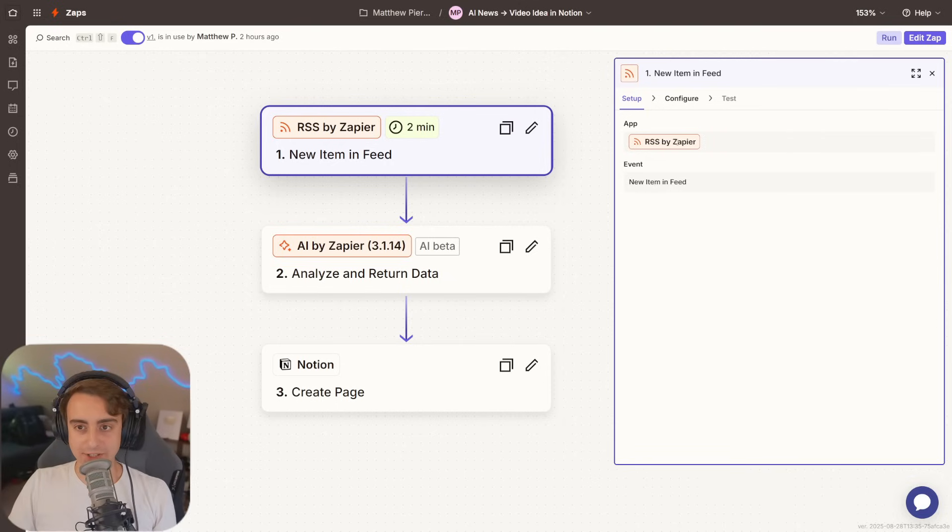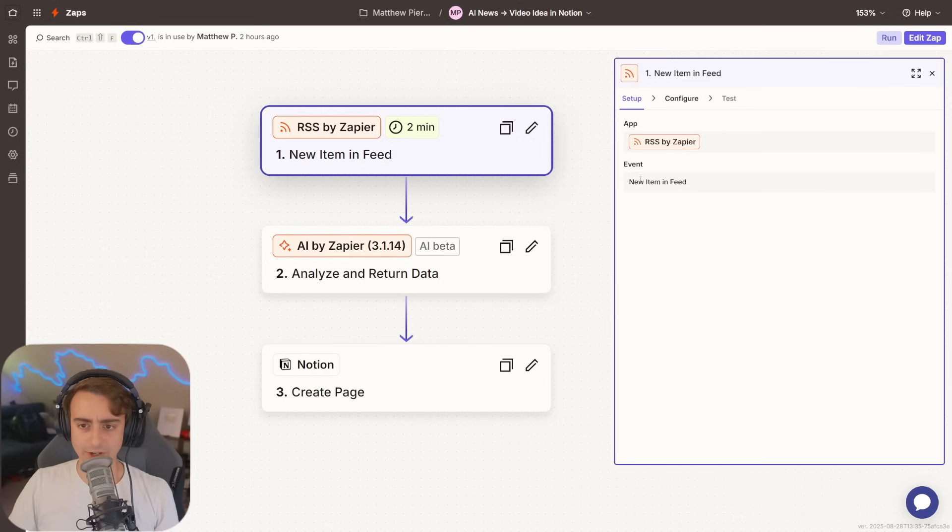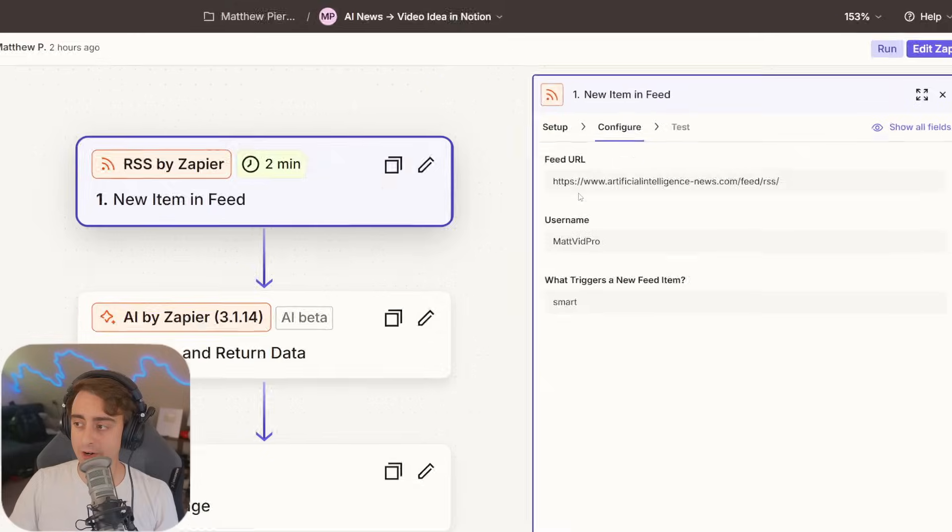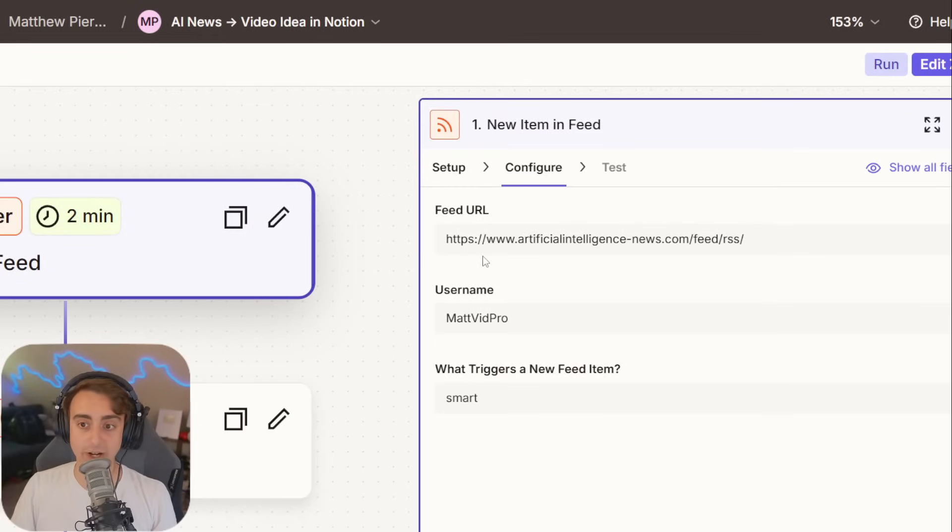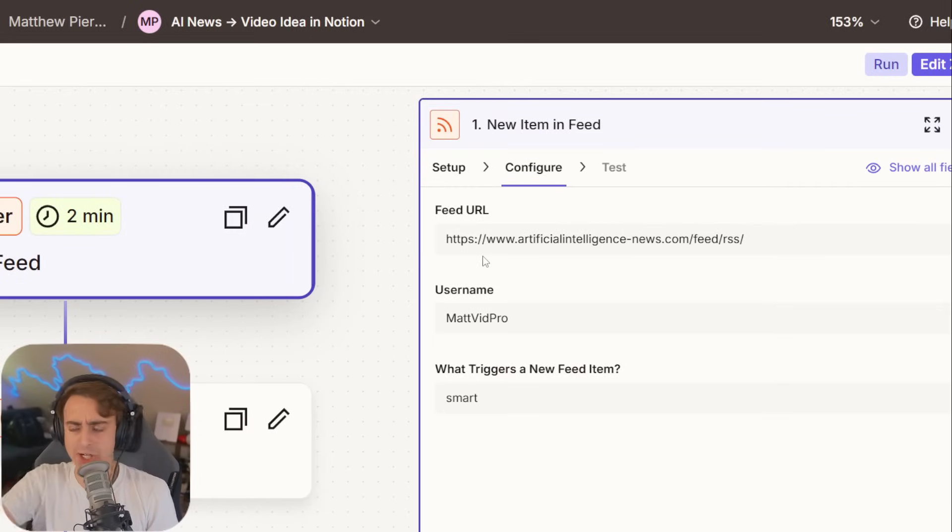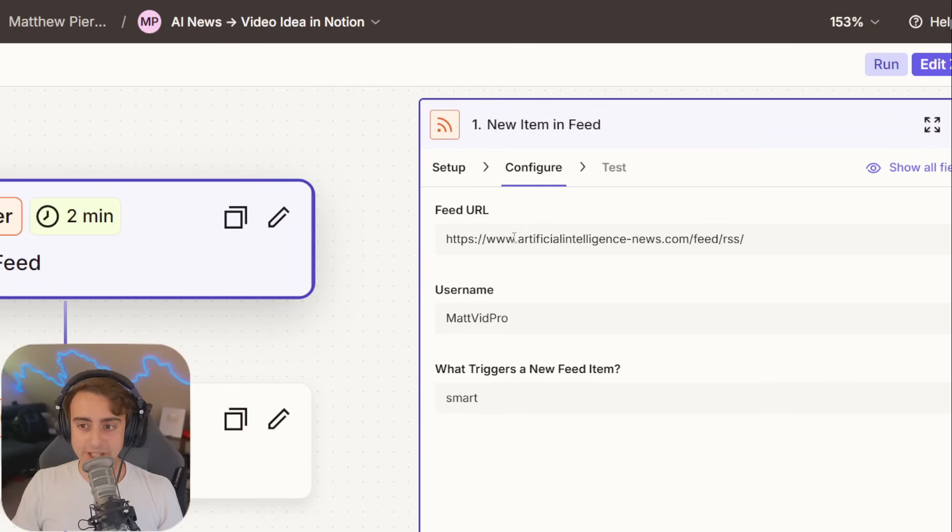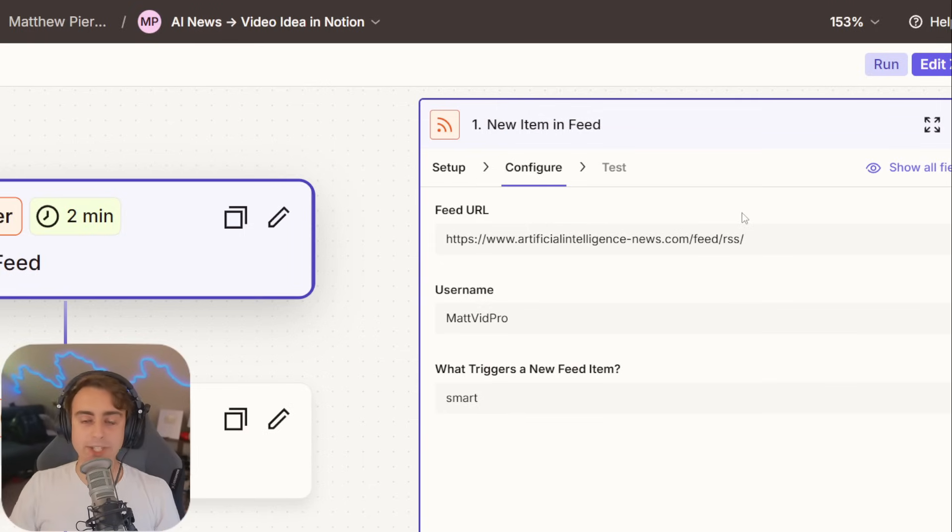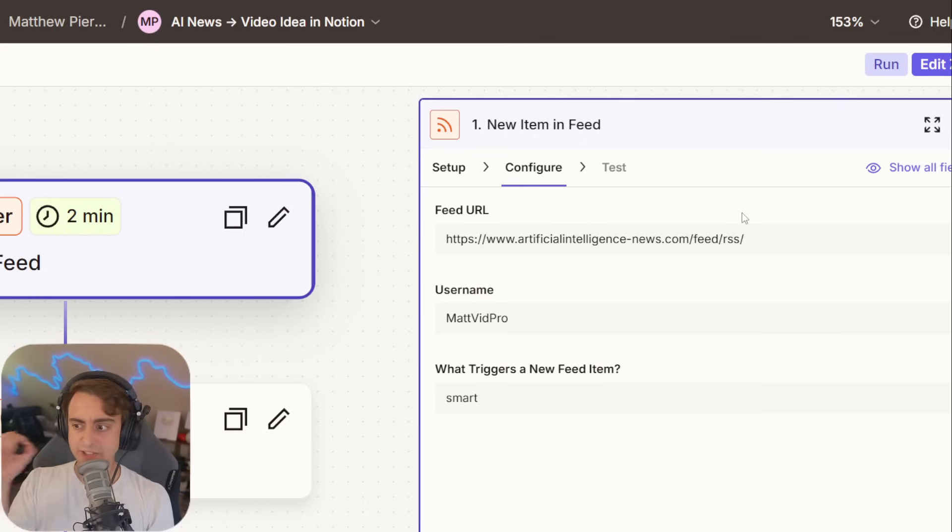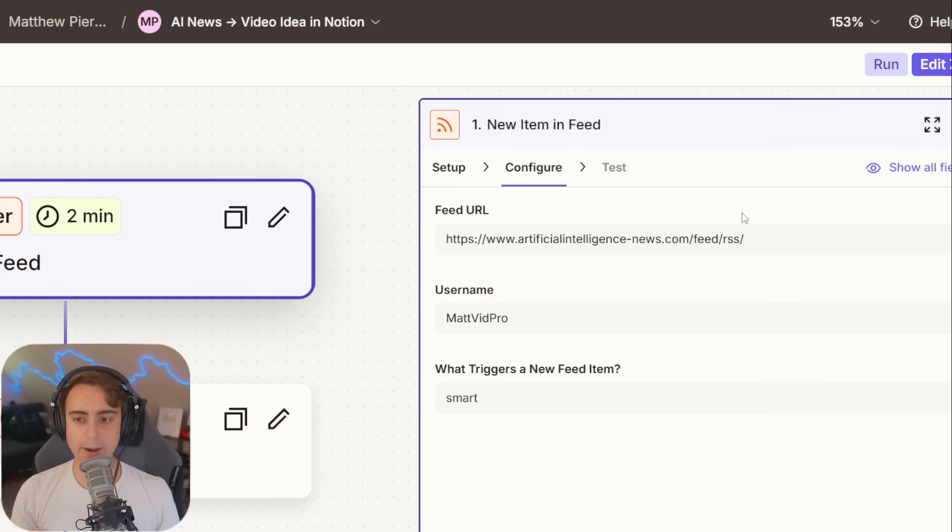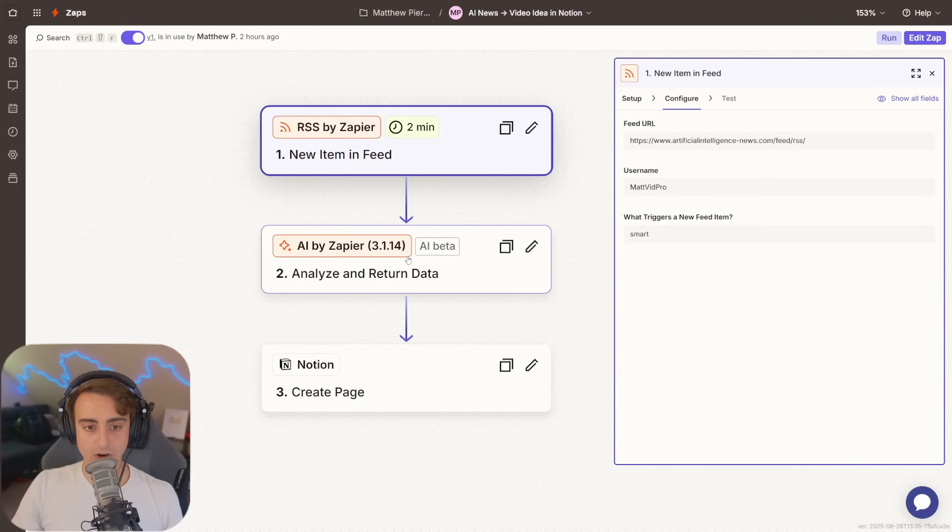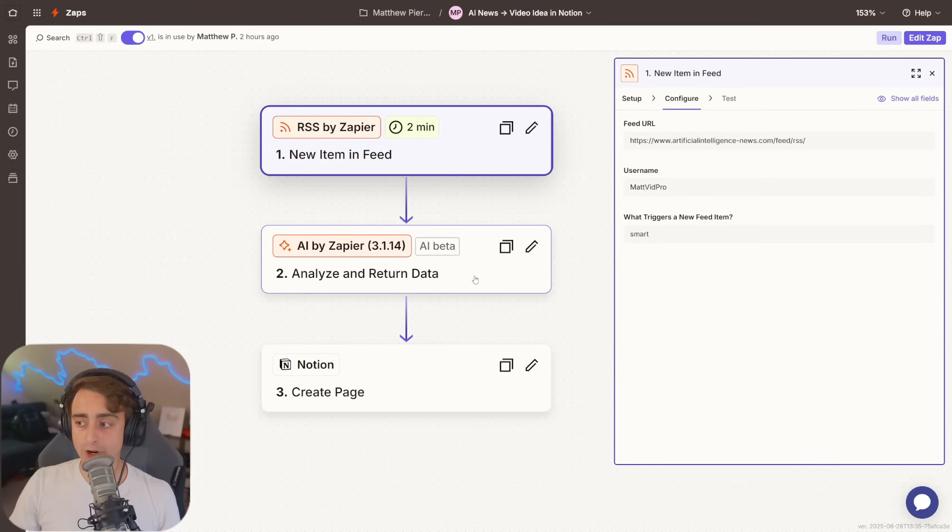This panel on the right, you can see, is the configuration for this highlighted first block. You can see it's already set up as a new item in feed, and then we'll move to configure. You can see I've already configured it with a specific URL. That is the RSS URL, completely free. Feel free to copy it if you want an AI one. Essentially, anytime this website updates their RSS feed with a new piece of news, Zapier is going to see it, it's going to trigger it, grab that information, and bring it on to the next block in our automation.